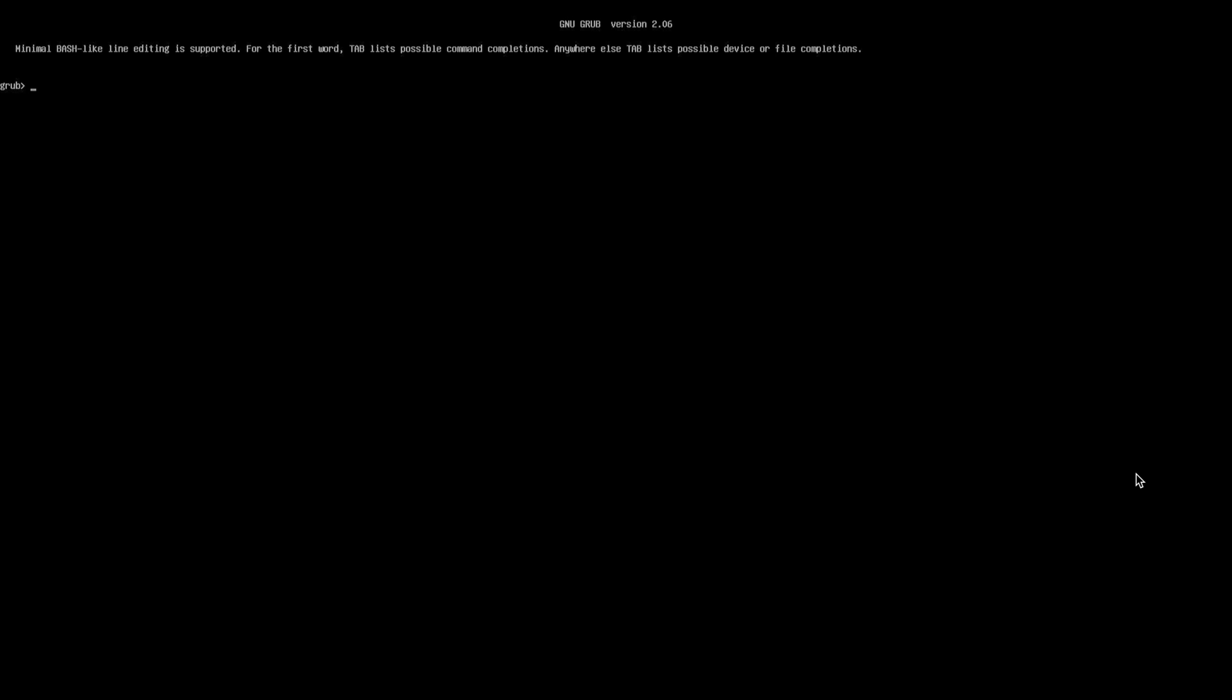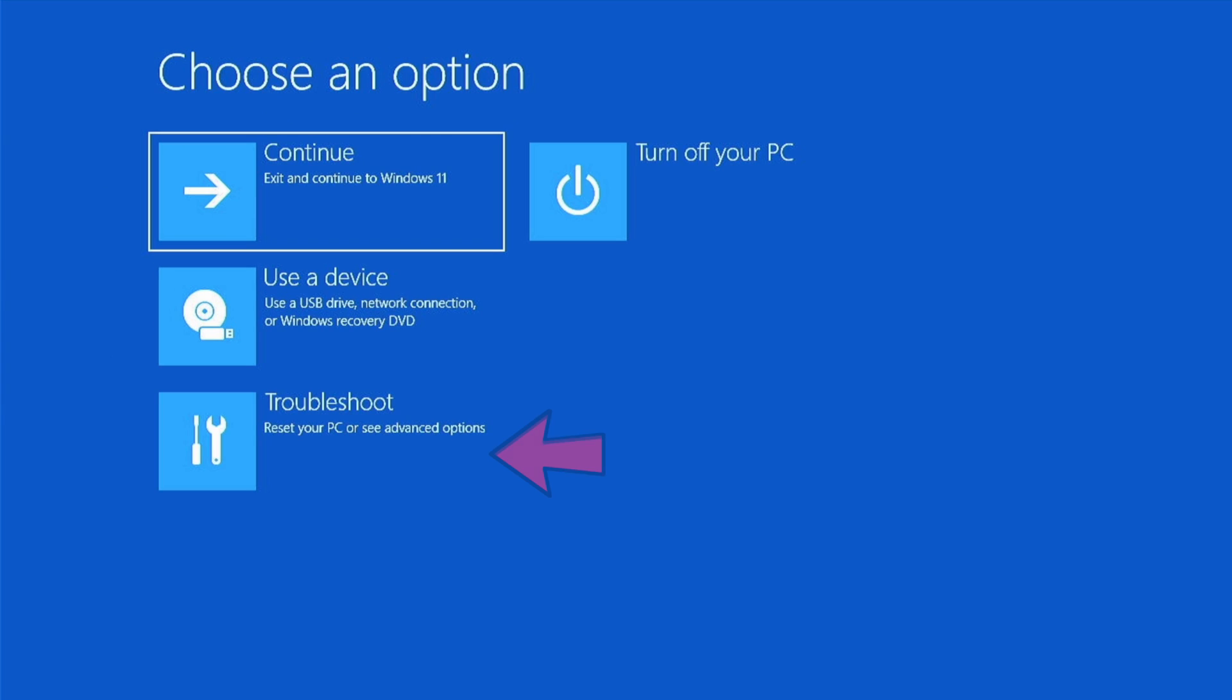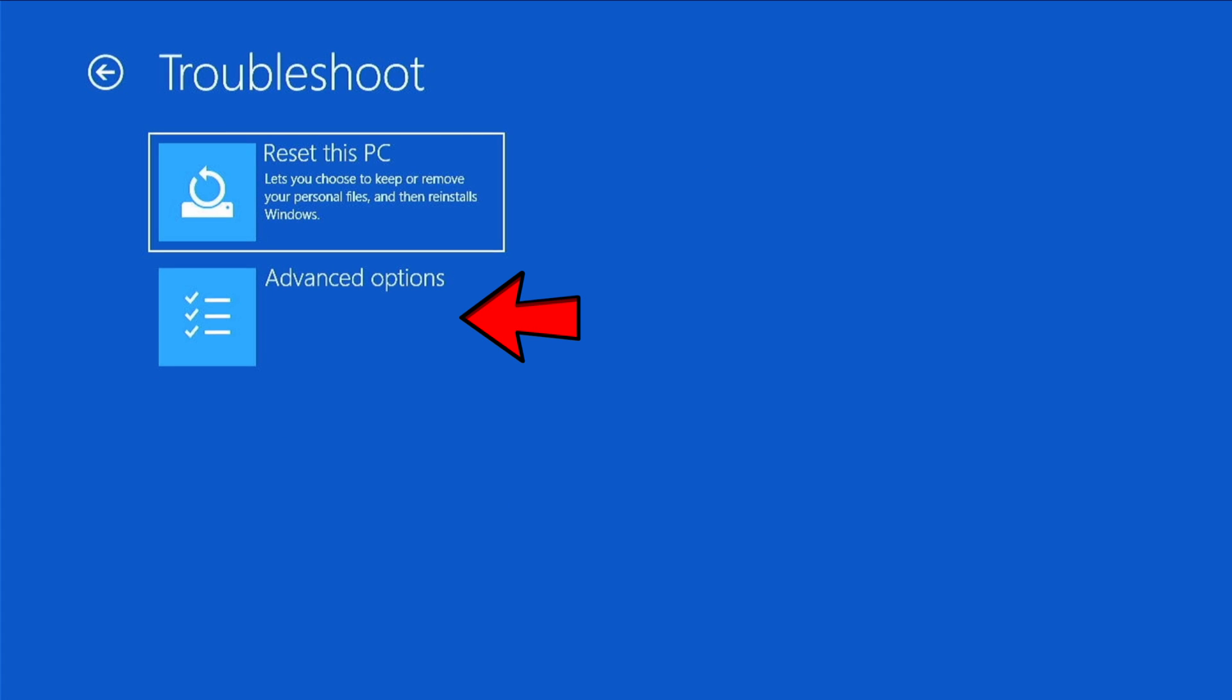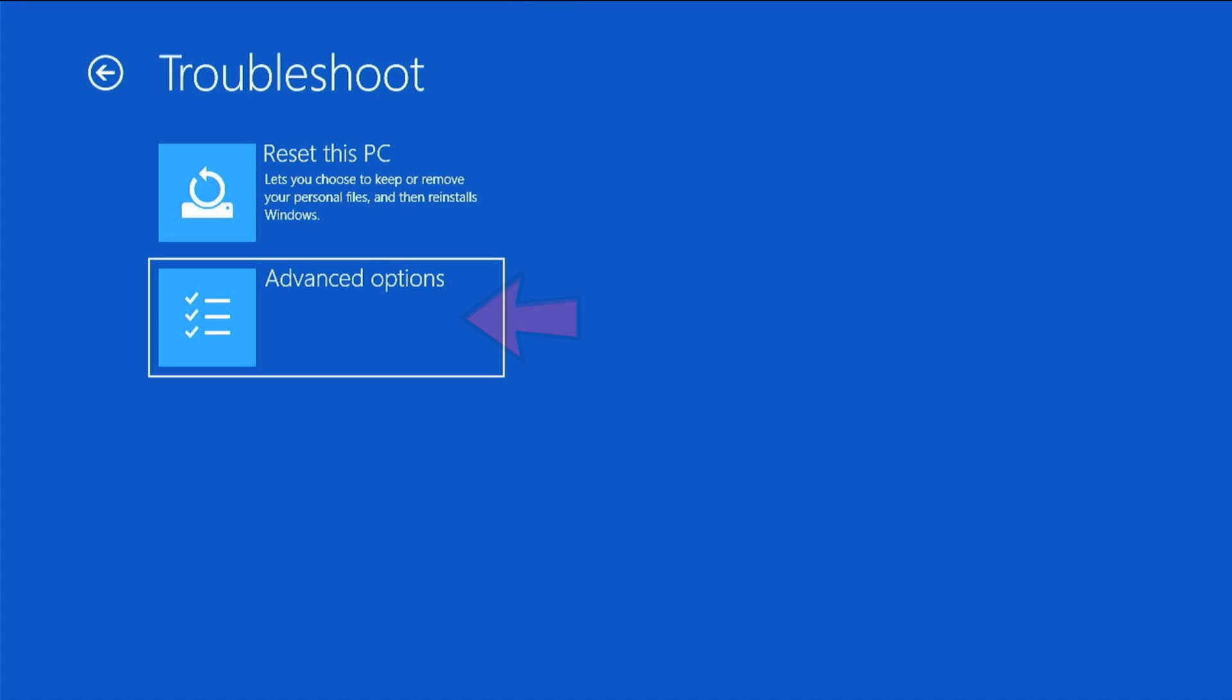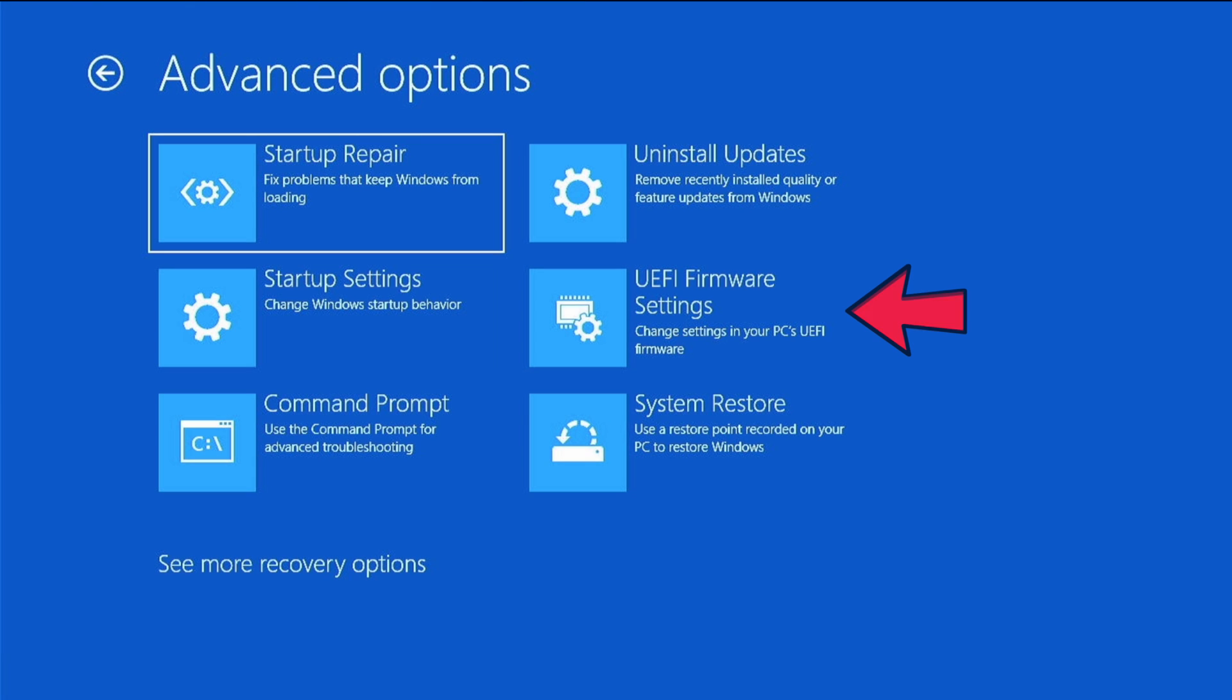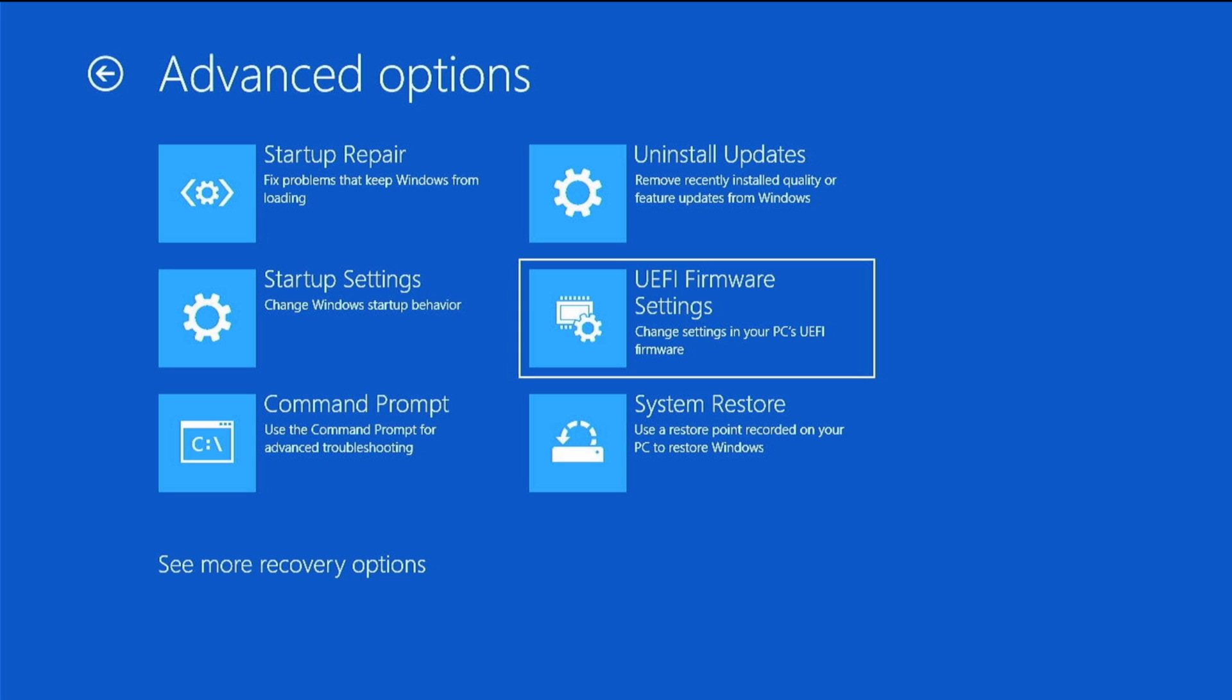Okay, again because of that problem, I'm gonna have to just type exit, but now you see it's going to start up with the advanced options. Okay, we want to go down to troubleshoot and go to advanced options and go to UEFI settings, and go ahead and restart.